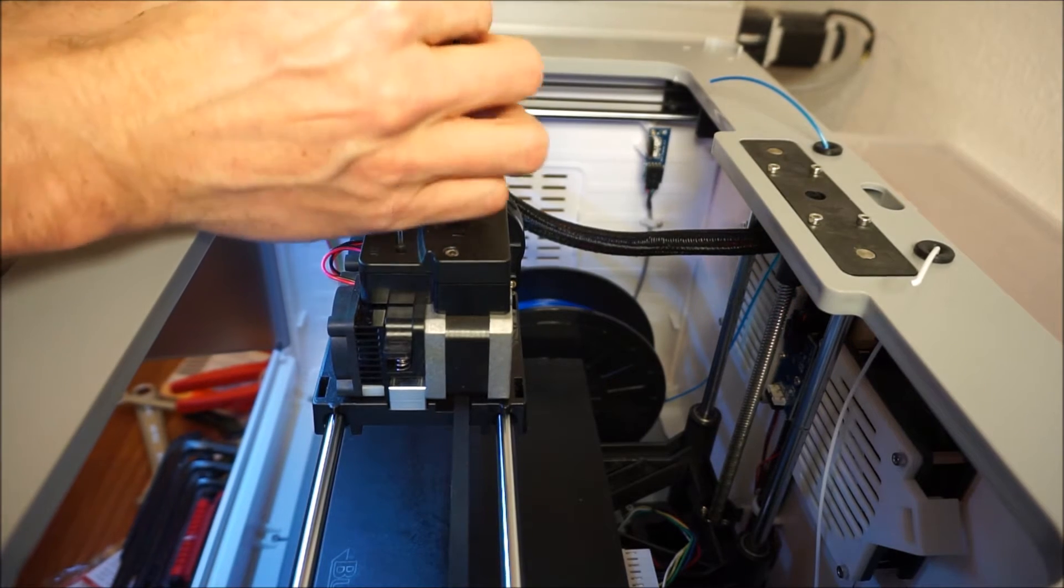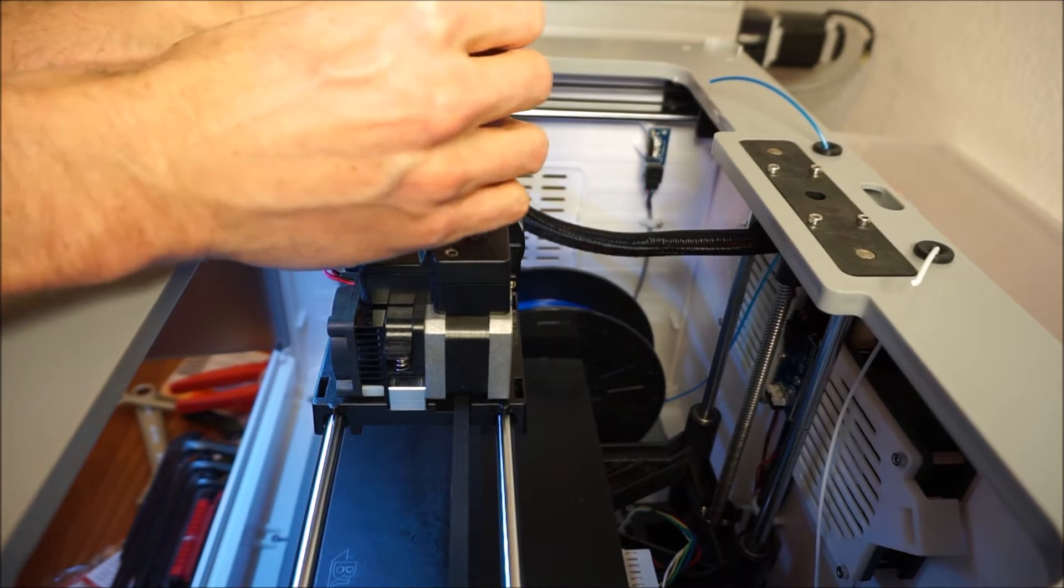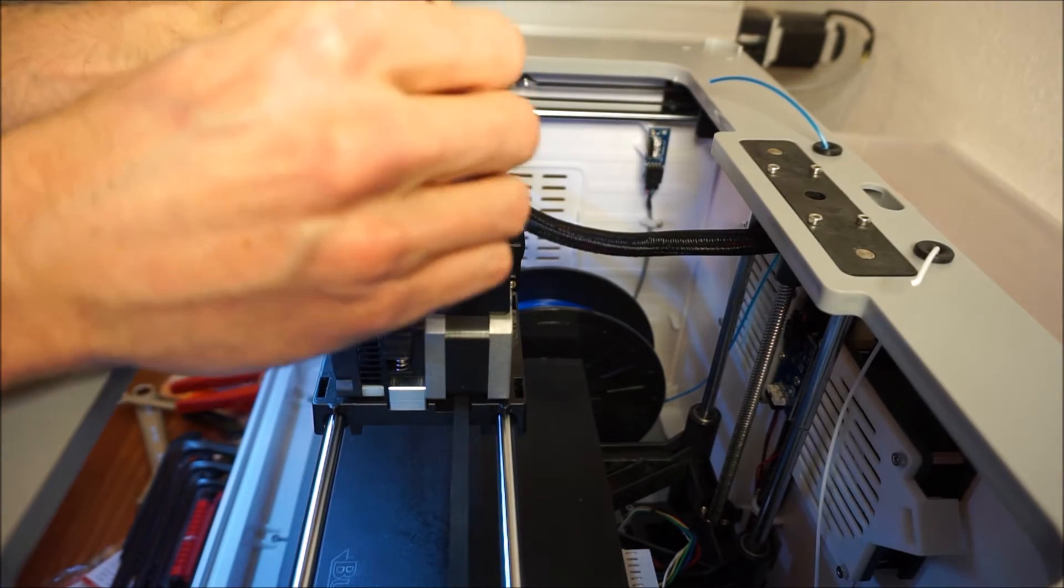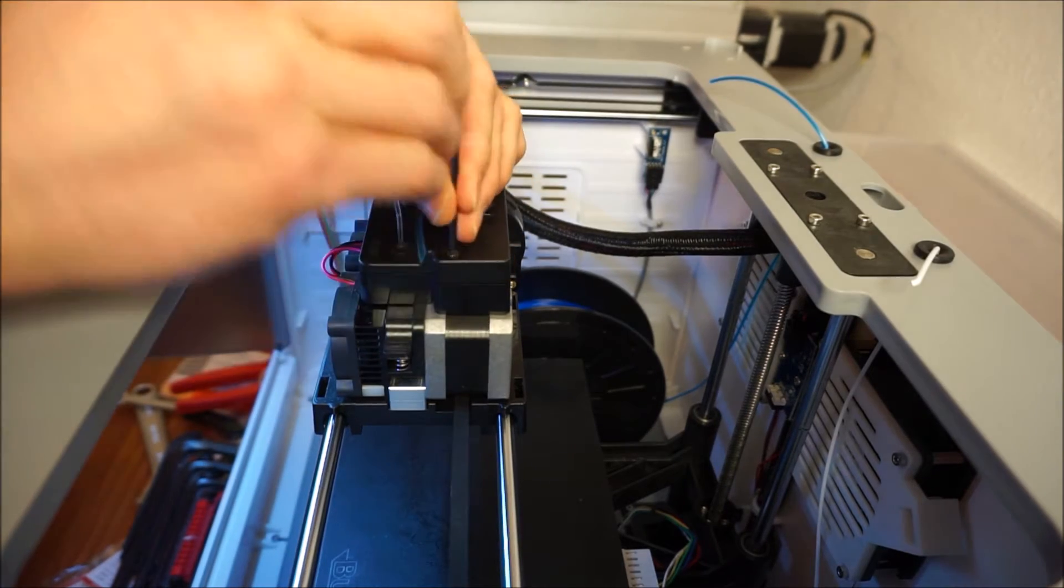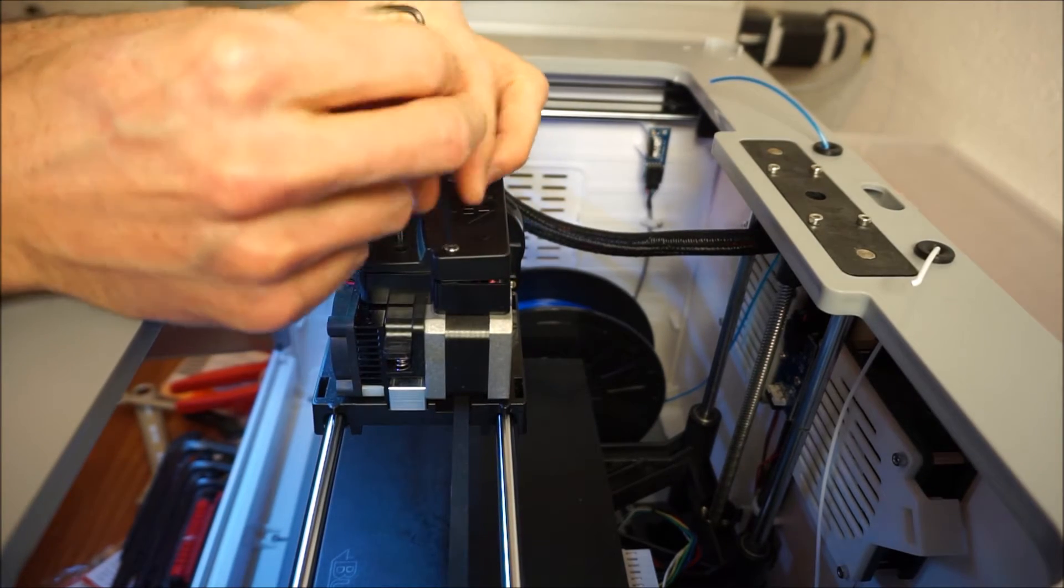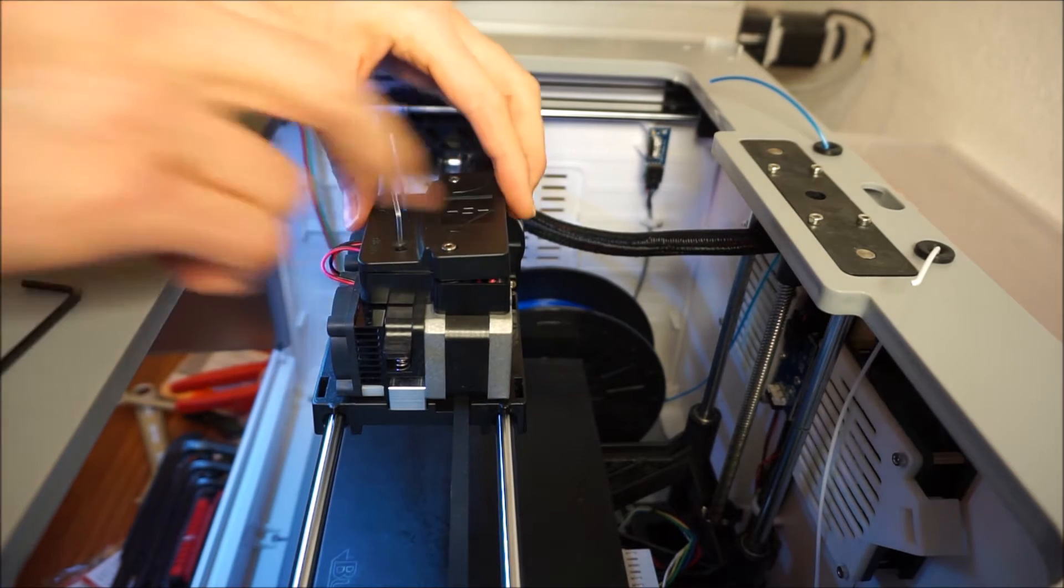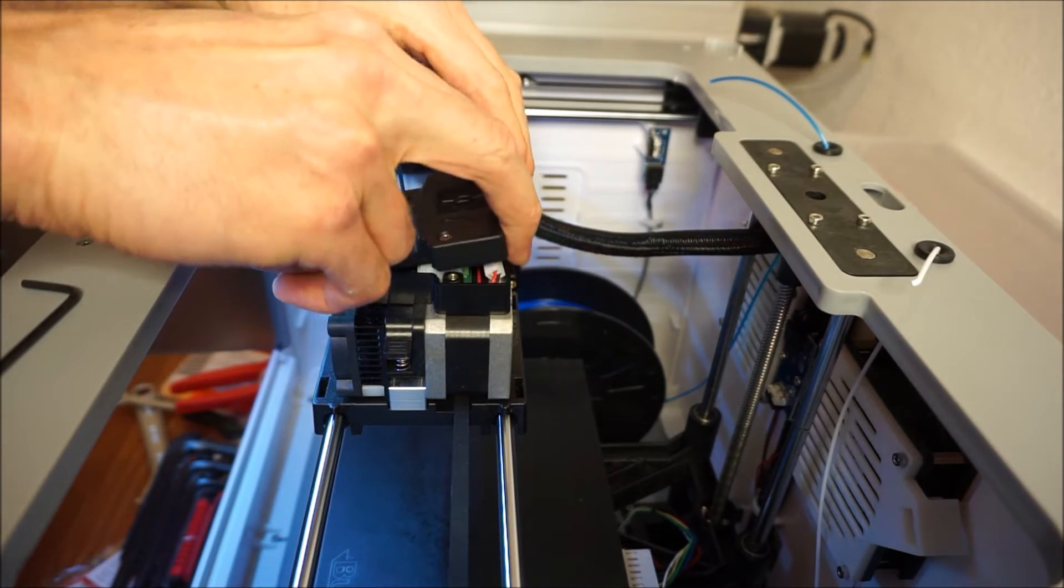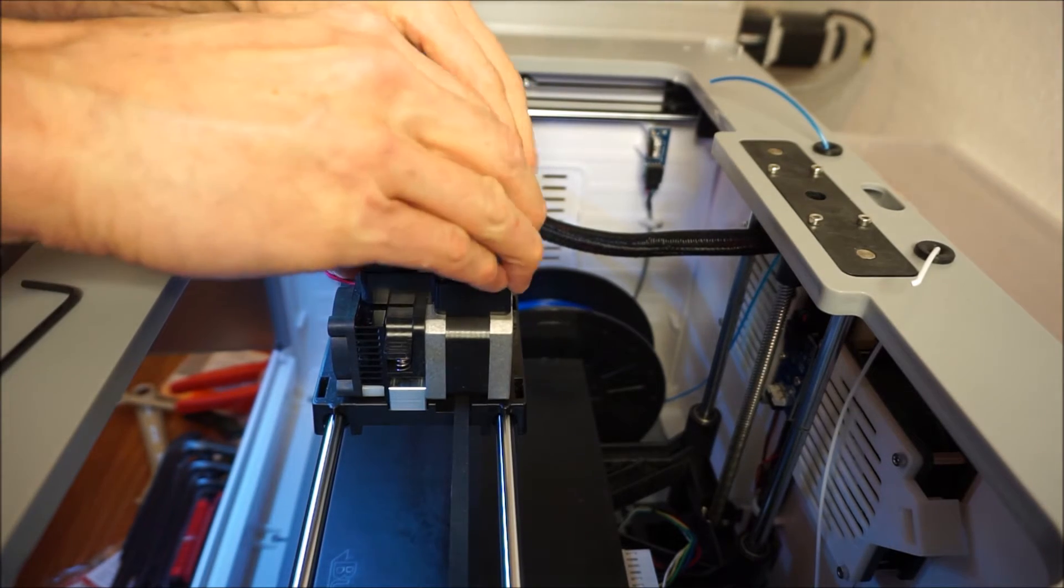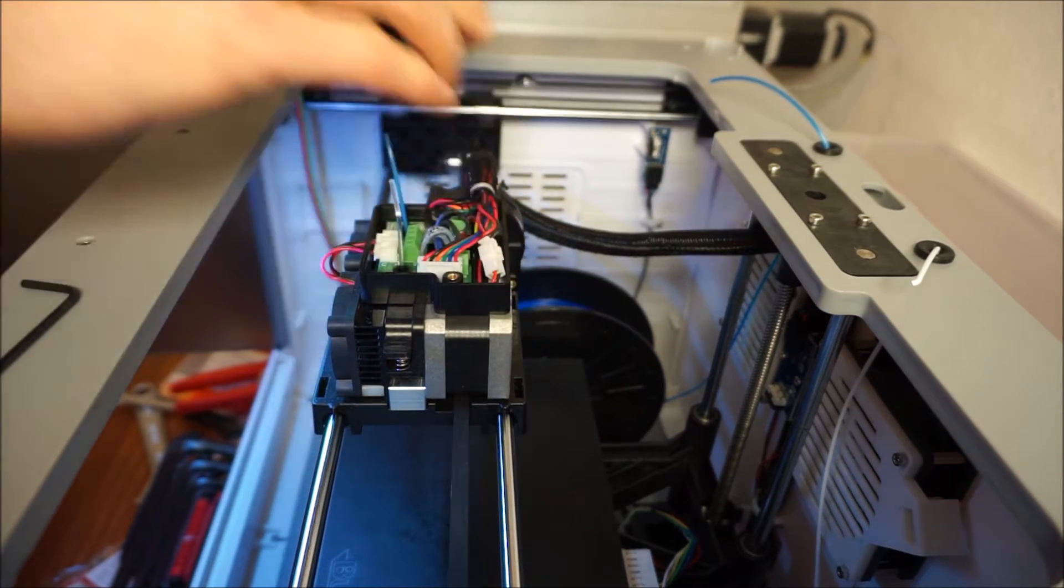So here we are at the top of the printer. Now in order to install the new metal hotends you have to completely disassemble the extruder assembly. You start by taking off the top cover of the electronics box.